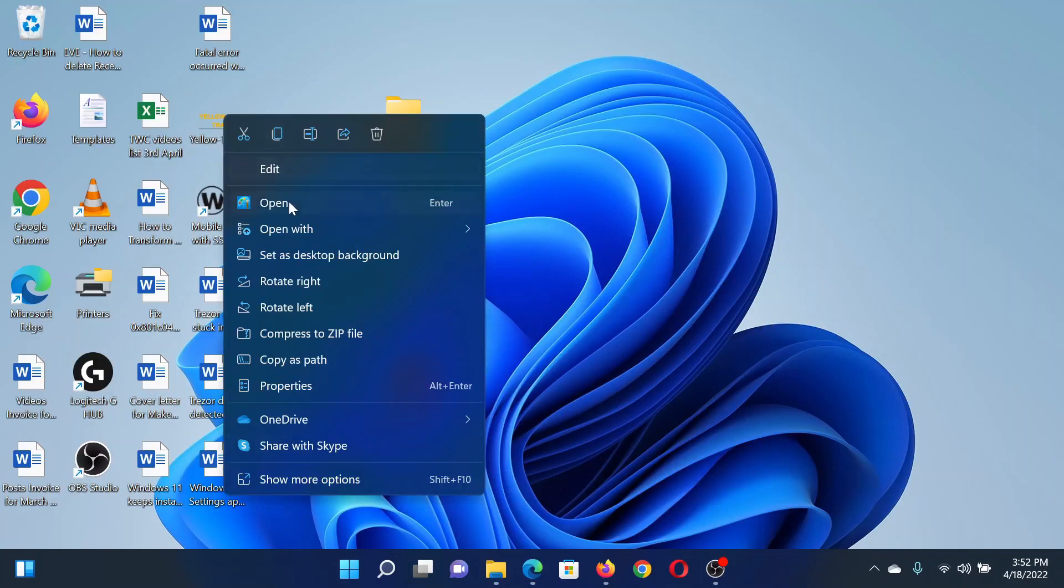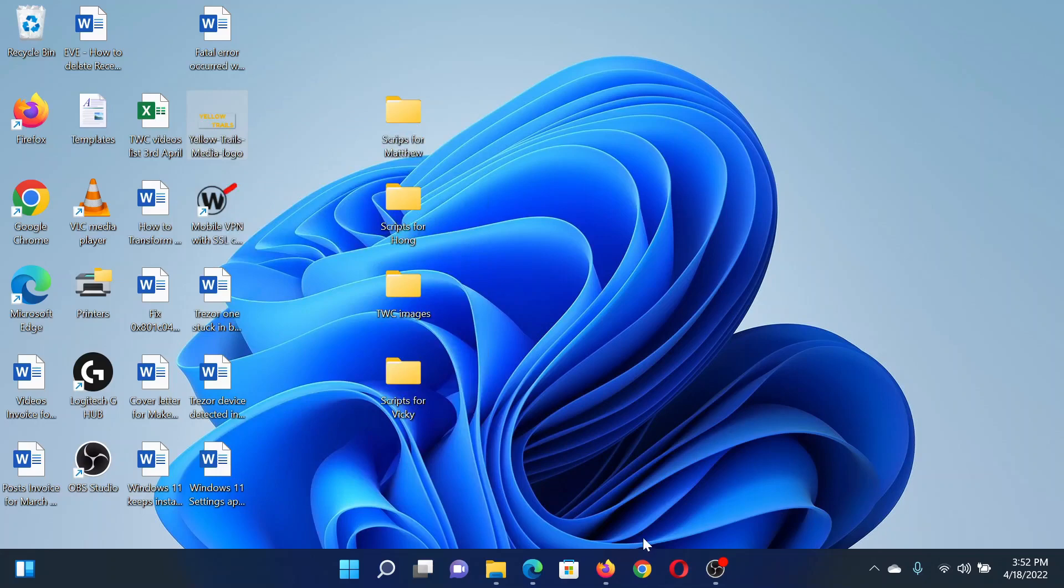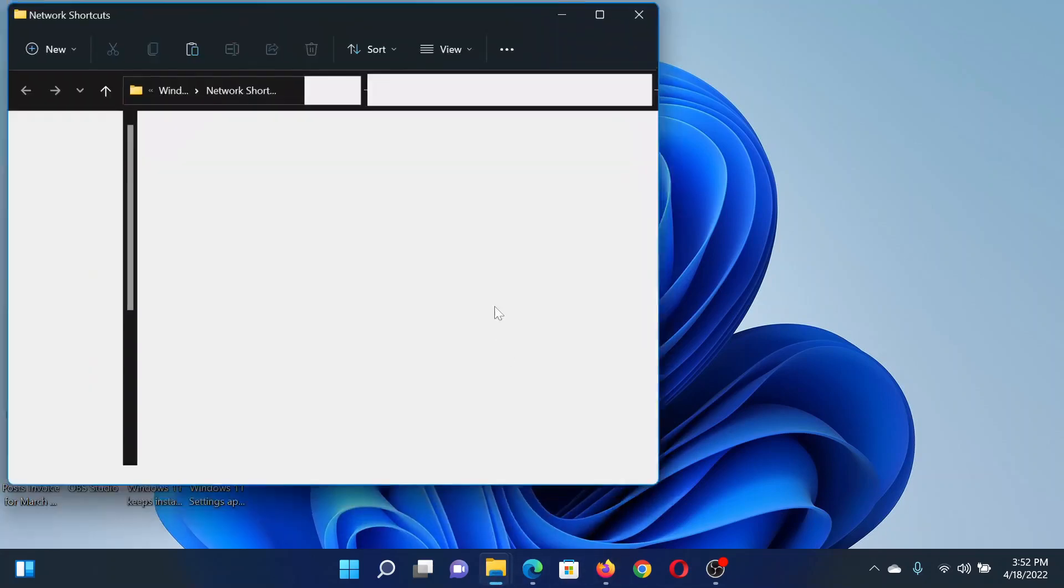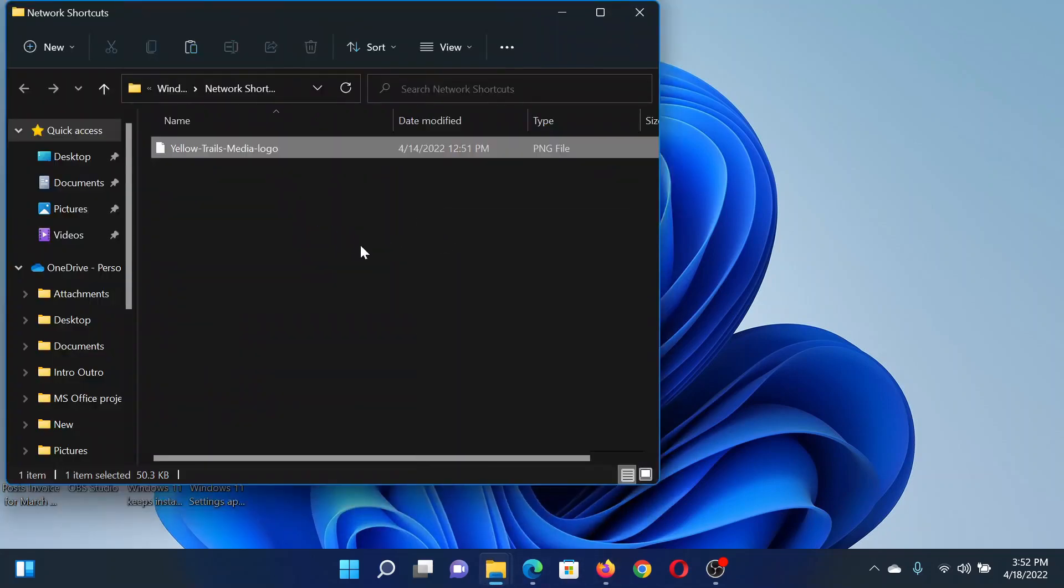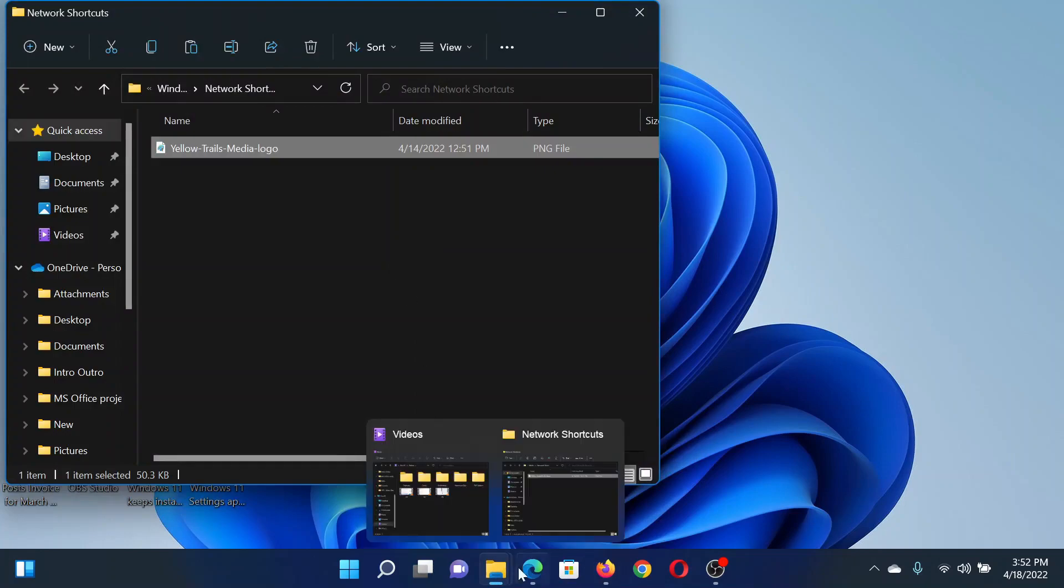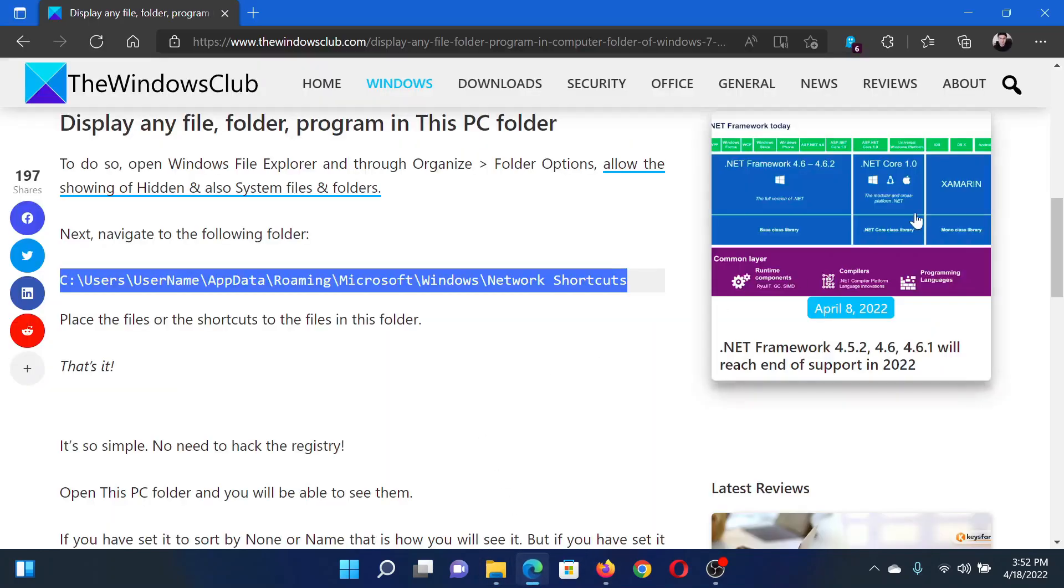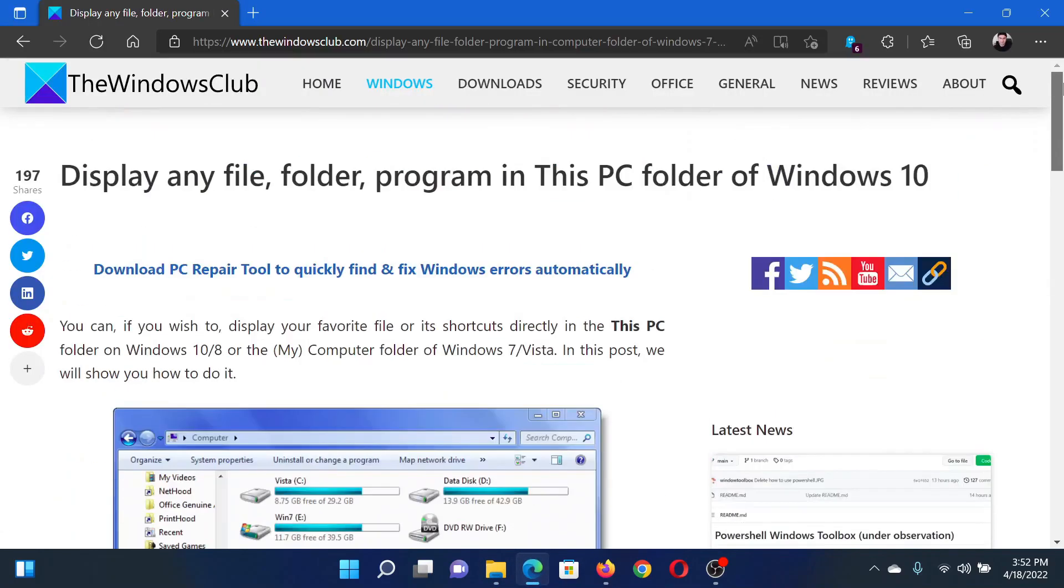Copy the file or folder or application to this path. For example, I will copy this one to the network sharing window, and it will start appearing in the This PC window as well. Isn't this easy and interesting?